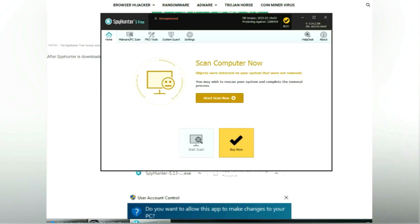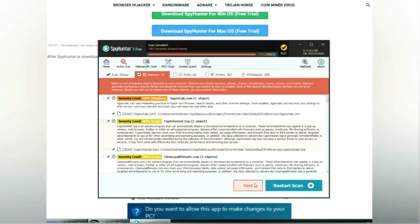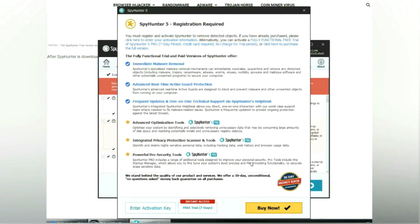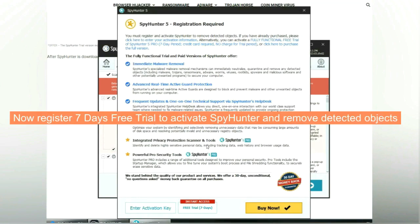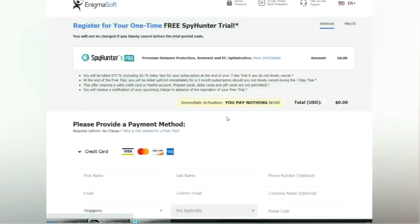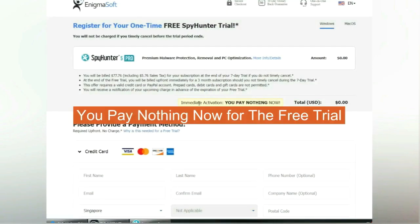Click start scan now. Click next once scan completes. Now register 7 days free trial to activate SpyHunter and remove detected objects. You pay nothing now for the free trial.